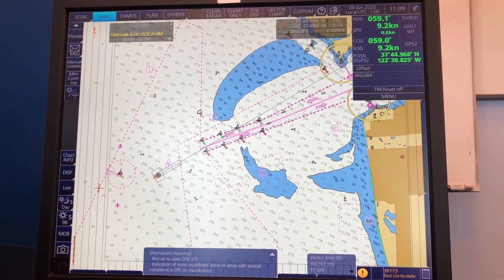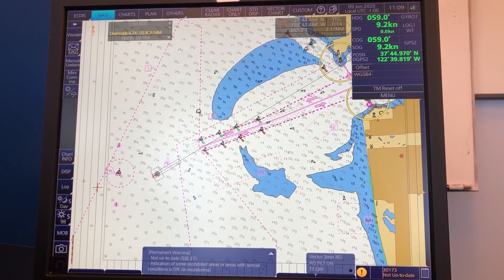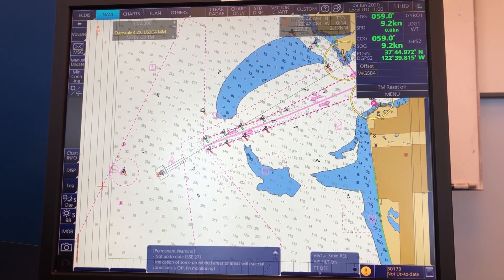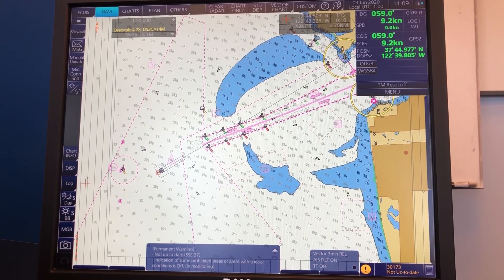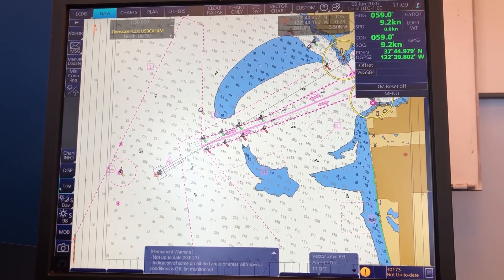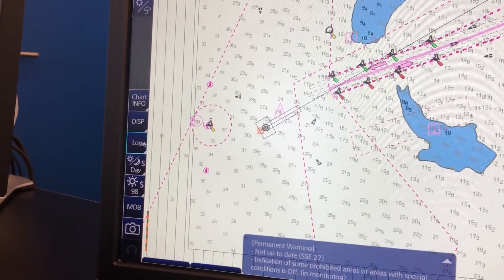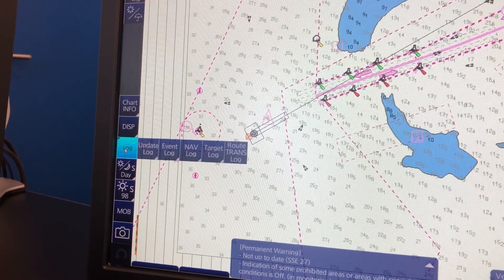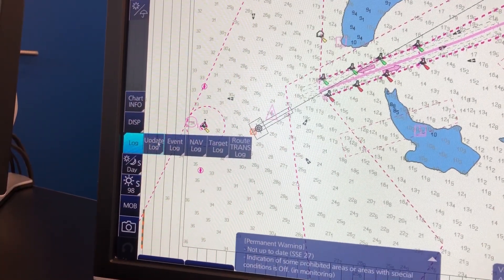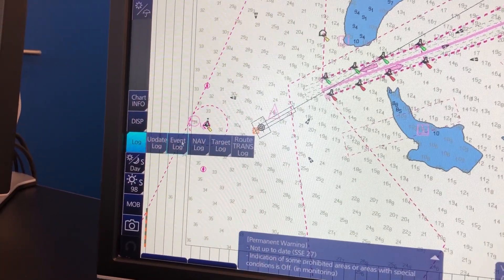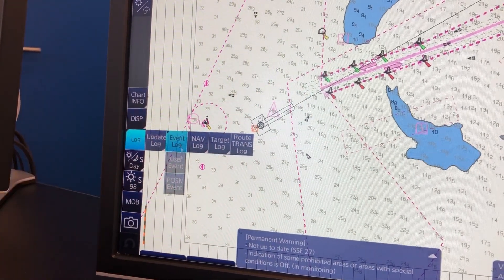When you have taken a bearing and a distance on your radar and you want to transfer it to the ECDIS, you go to the Log button here in the instant access bar and you choose the Event Log, and then Position Event.